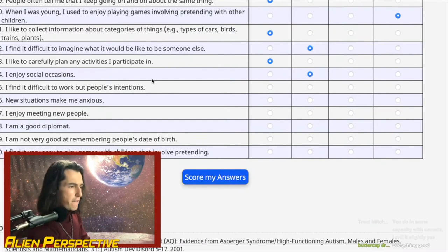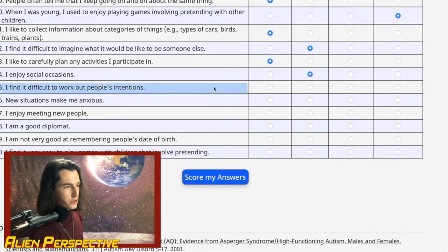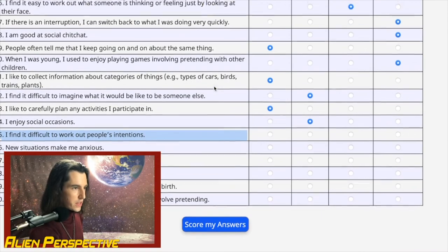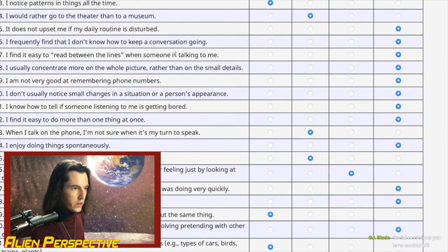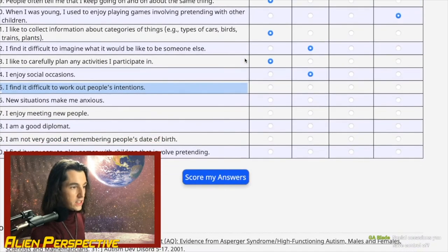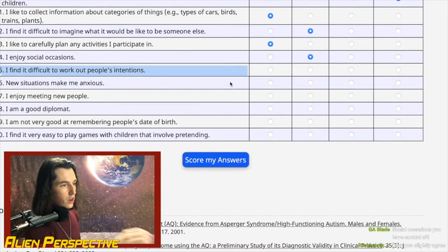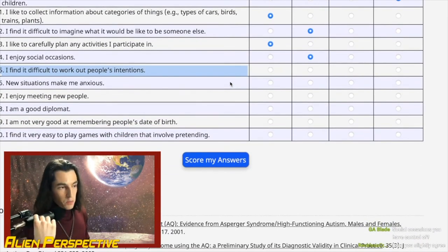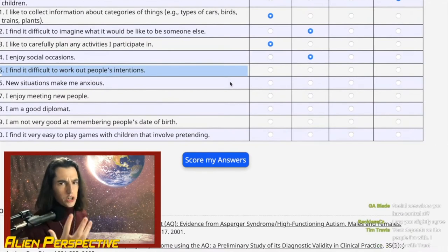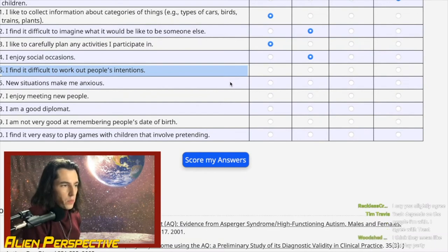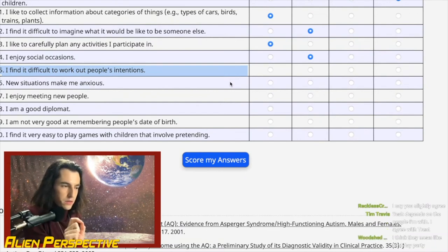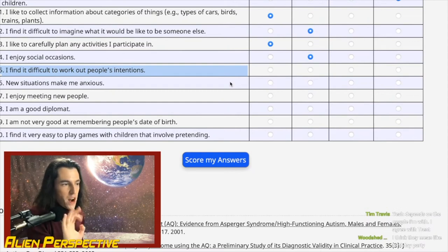Question 45: 'I find it difficult to work out people's intentions.' In the moment, I'm probably not very good unless I know the person well. But give me a couple of hours to reflect and I'm excellent — absolutely excellent at it. This is one of the few areas of emotional intelligence where I feel like I ace it, I'm in that A-tier. Slightly agree, because of the in-the-moment factor.